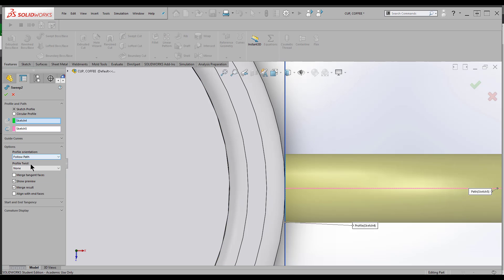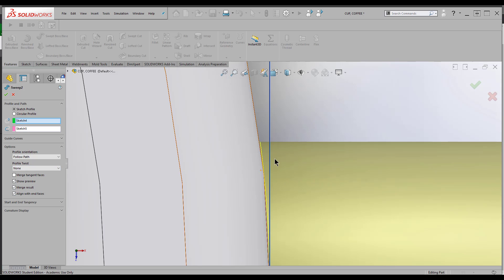There's a way we can get rid of that within the feature. I go to align with end faces and it's going to fill that in.